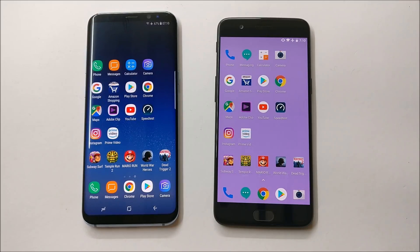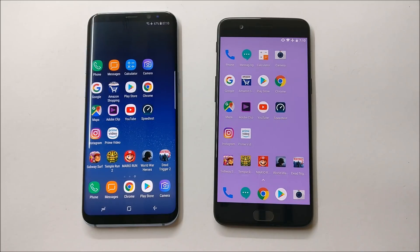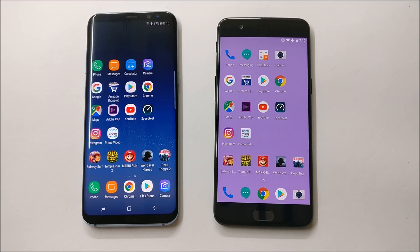So let me know which device you think performs better after seeing this performance test on both OnePlus 5 and Samsung Galaxy S8 — both running Android Oreo stable version. As of now, that's all for this video. Hope you liked it. If you did, give it a thumbs up, and if you're new to my channel, don't forget to subscribe. Thanks for watching — have a great day!